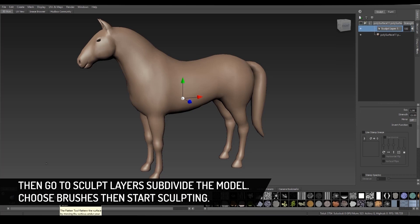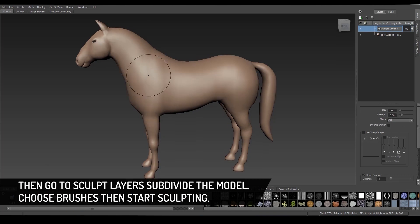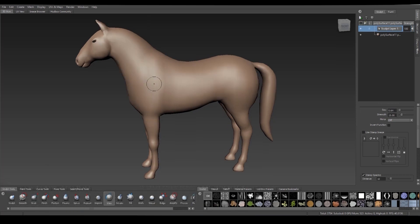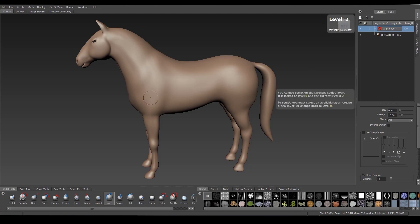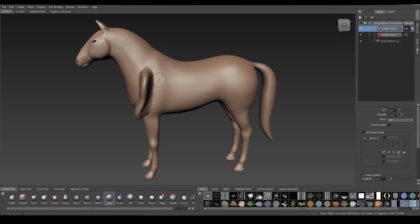Then go to sculpt layers and subdivide the model few times. Choose brushes then start sculpting.